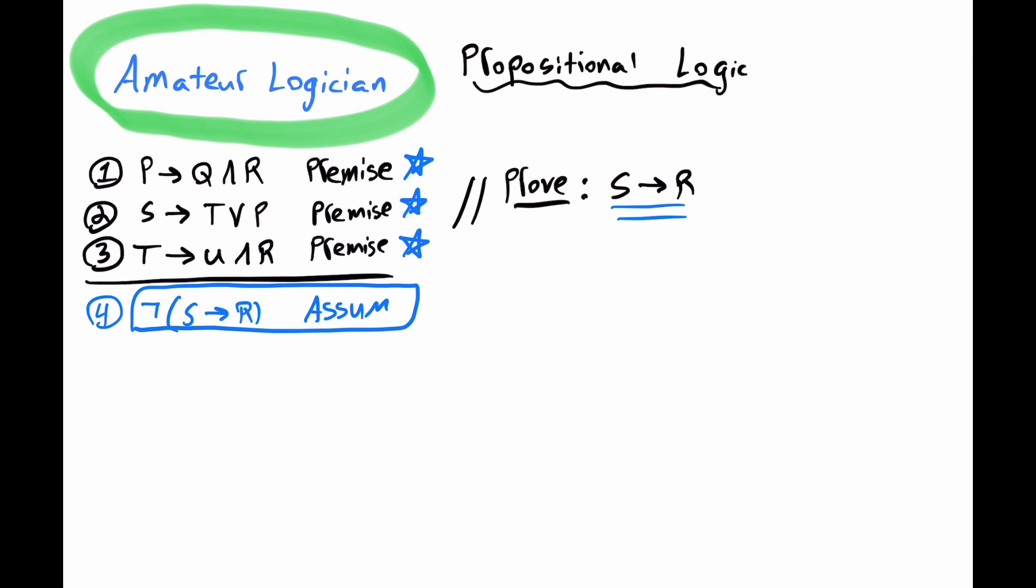We'll then resort to implication and turn this if S, then R into a disjunction. So for line 5, we can get not, parentheses, not S or R. And that's an implication, line 4, under quarantine, still based on that assumption.